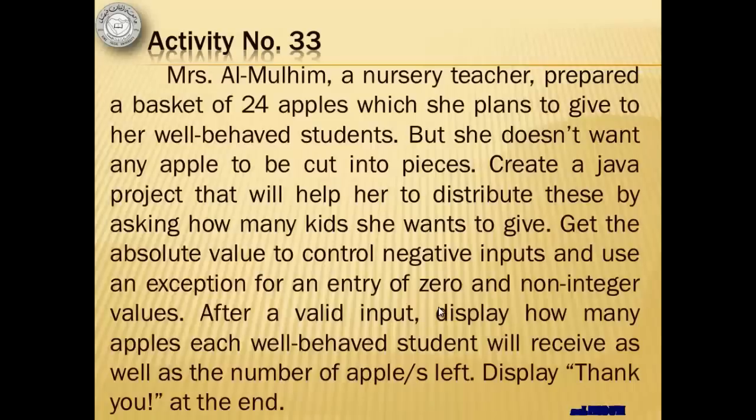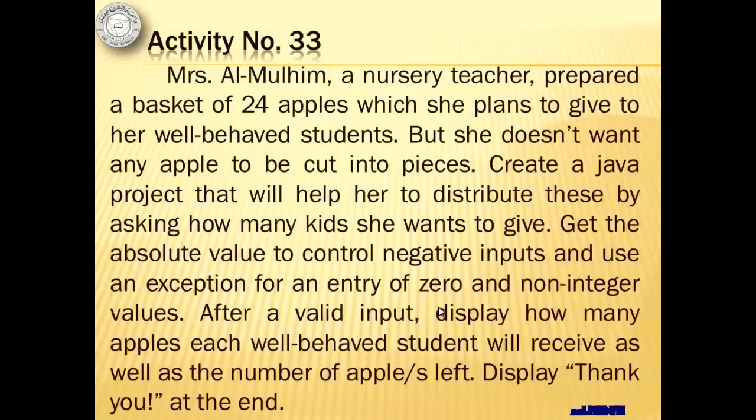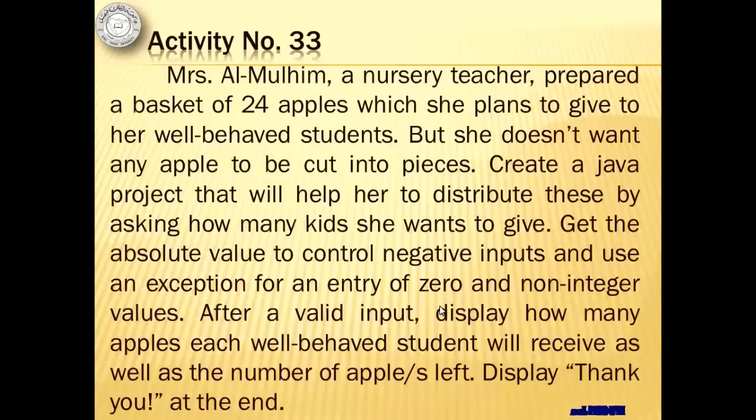Let's do activity number 33 where we will help Mrs. Al-Mulhim, a nursery teacher who prepared a basket of 24 apples which she plans to give to her well-behaved students, but she doesn't want any apple to be cut into pieces. So we will create a Java project that will help her to distribute these by asking how many kids she wants to give. Get the absolute value to control negative inputs, and we will use an exception for an input of zero and non-integer values. After a valid input, we will display how many apples each well-behaved student will receive, as well as the number of apples left. At the end, we will display thank you.